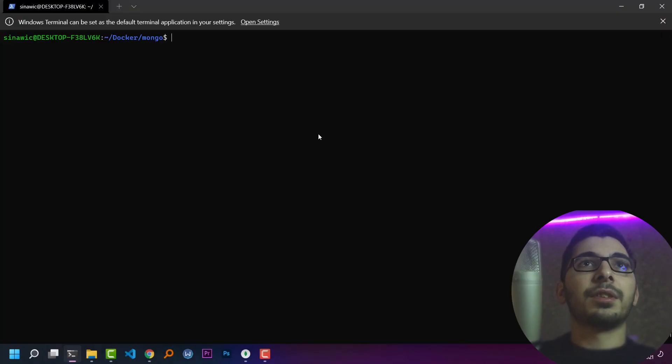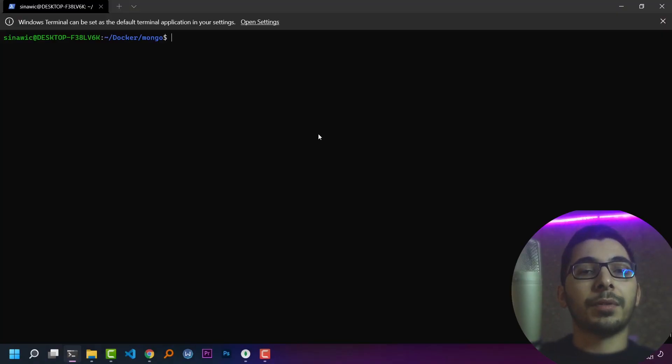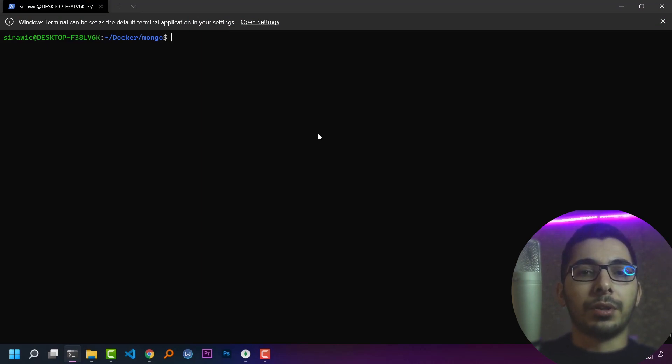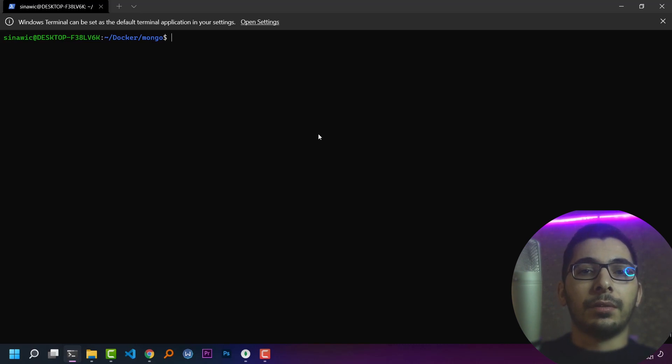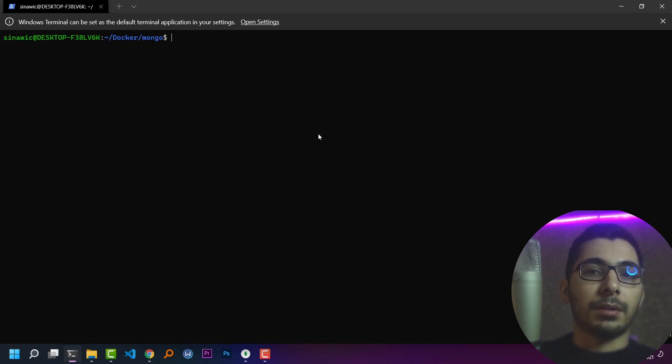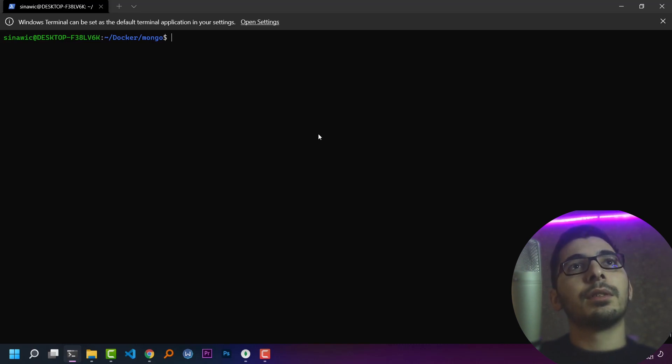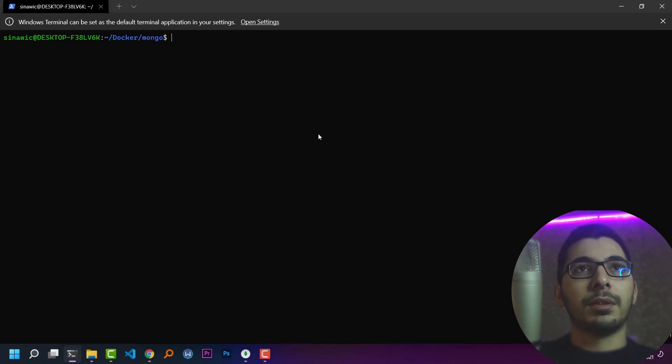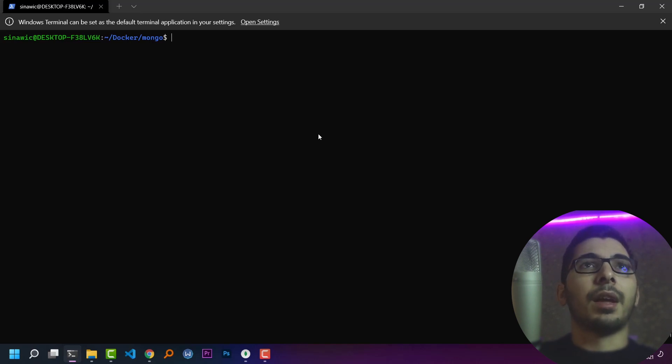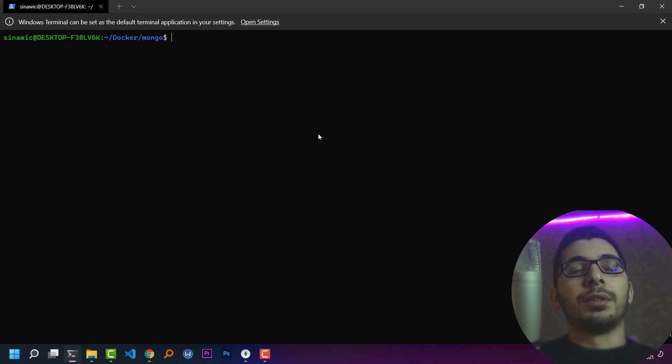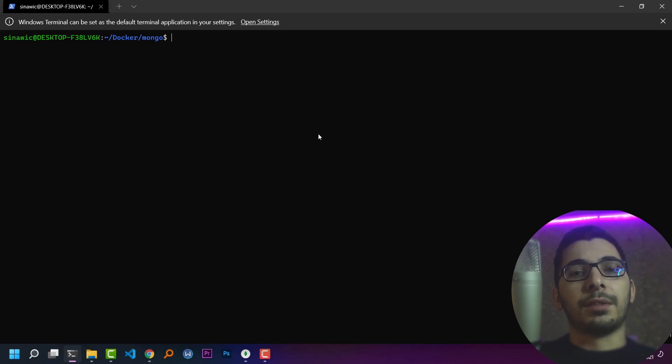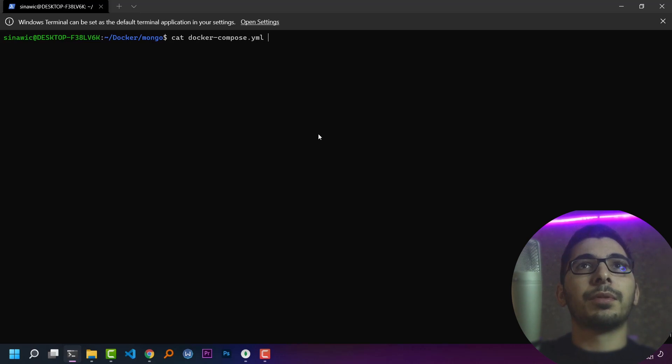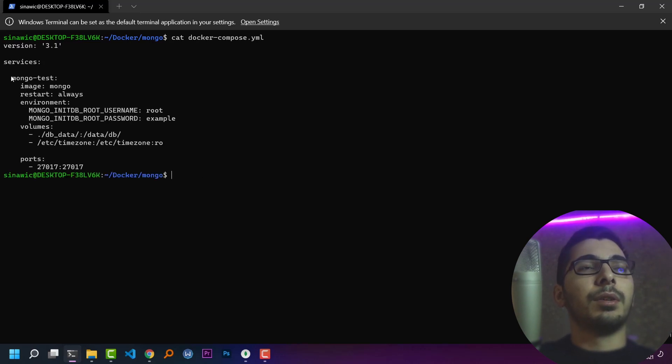So first of all, I have a docker-compose file that I'll explain. By using that, we'll create a MongoDB server in Docker, create some collections, store some data, make some indexes, and simply dump everything and restore it in another MongoDB instance. If I cat my docker-compose file, you'll see that I have only one service which is using the Mongo latest official image.